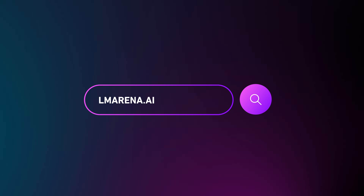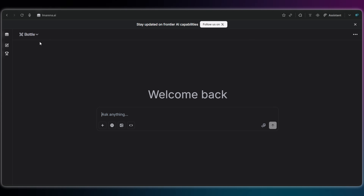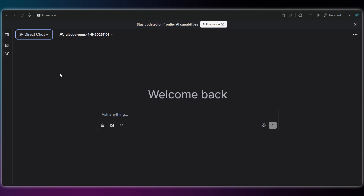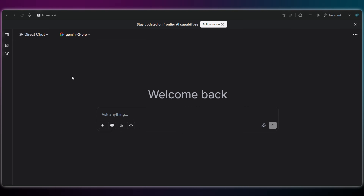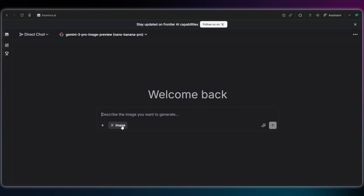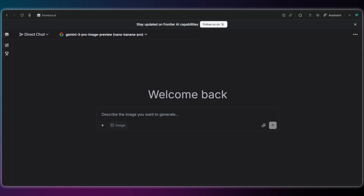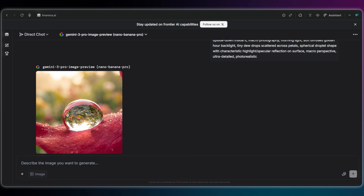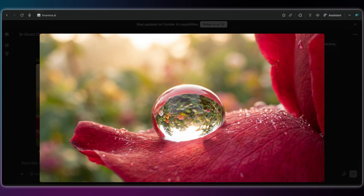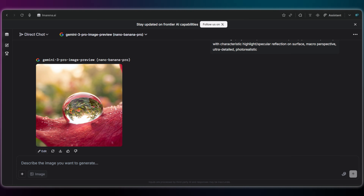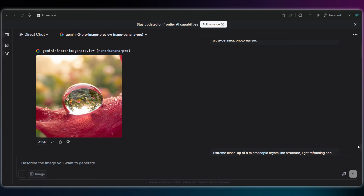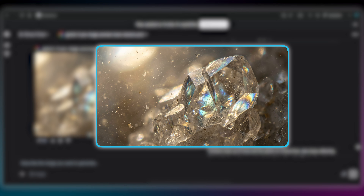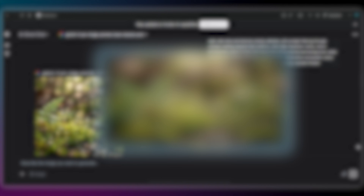Head over to LM Arena. Skip the Arena mode — we don't need that. Click on Direct Chat instead. In that list, find Gemini 3 Pro. Here is the best part: it is unlimited, no daily caps at all. The only downside is that you can't change the aspect ratio here — you get what you get. But honestly, for unlimited free access it's totally worth it. And look at these results — it comes out in standard 1K resolution, but I still really like it.